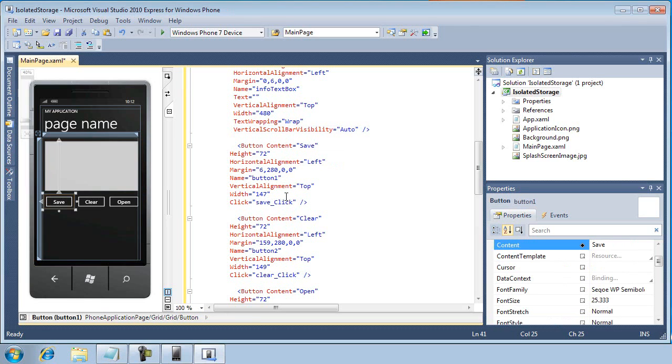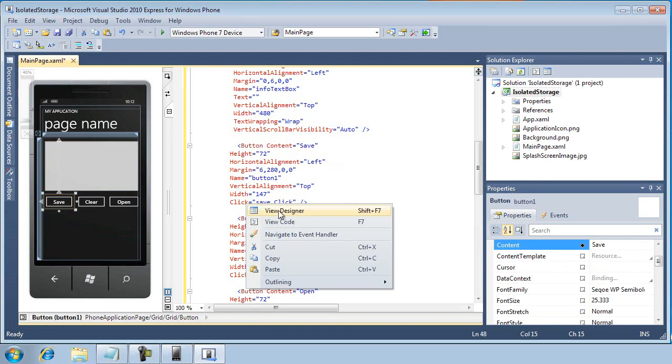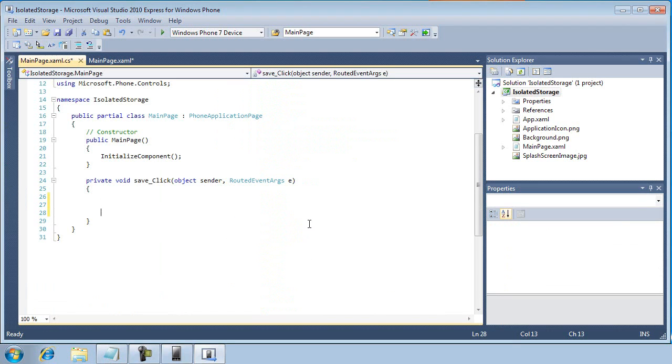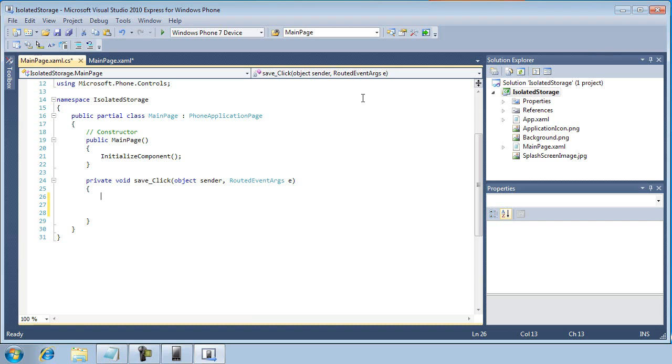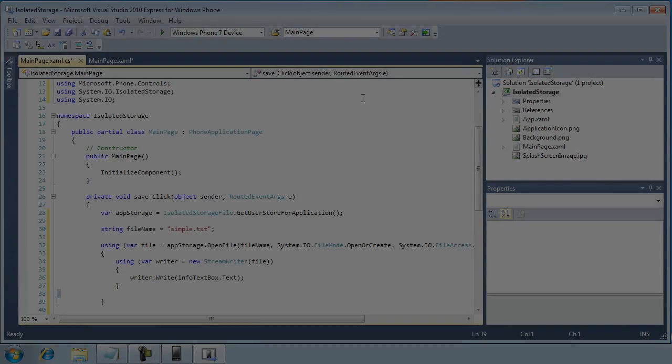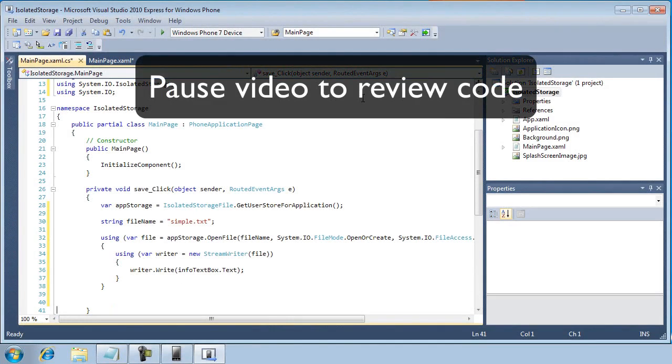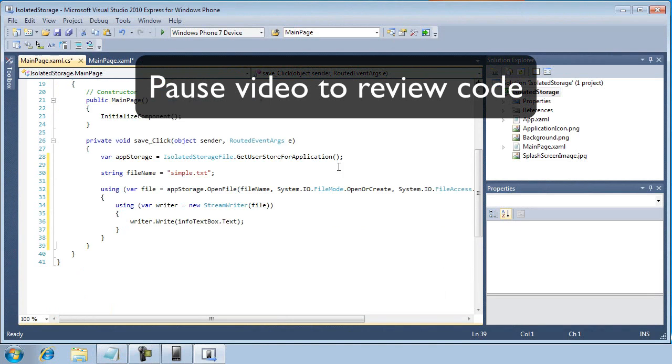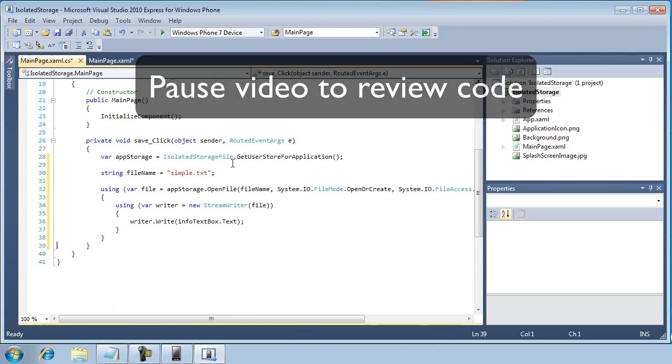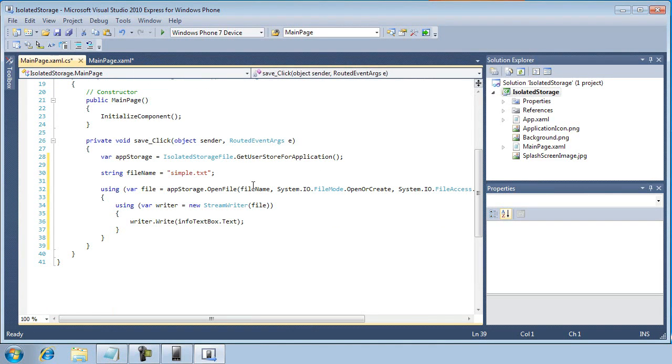So what I want to do in the button save is right-click on the click property, and I want to navigate to the event handler. And so now I'm going to type in some code that is going to address the isolated storage, and it's going to create a file and save whatever the user typed into the text box into that file. So we're going to do it like this.